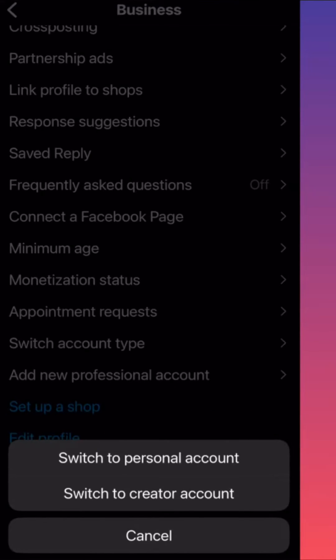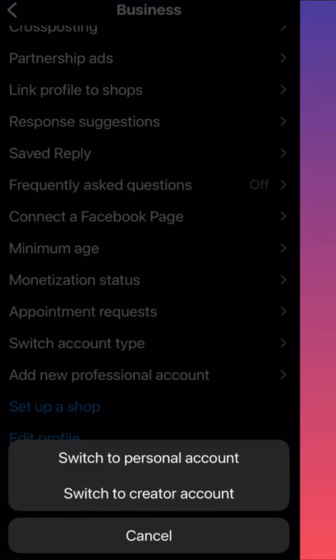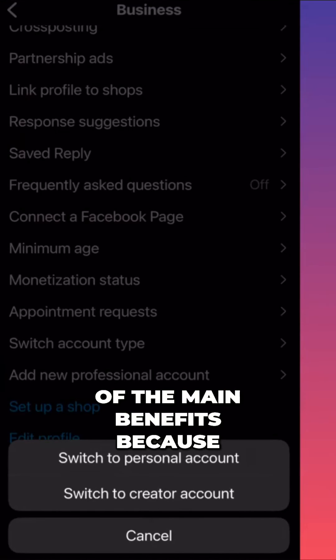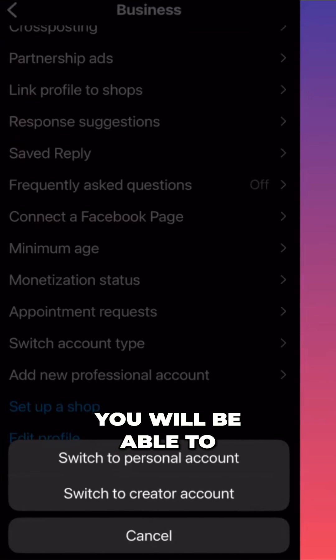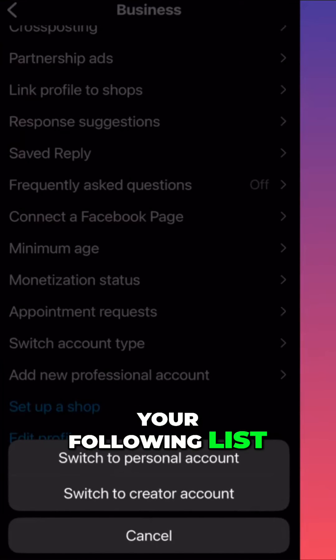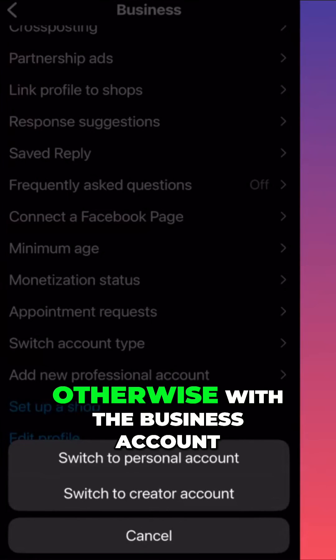And after you switch, you can go back and make your account private. This is one of the main benefits, because you'll be able to hide your followers, your following list, and your content.